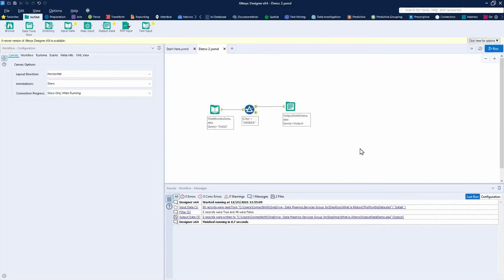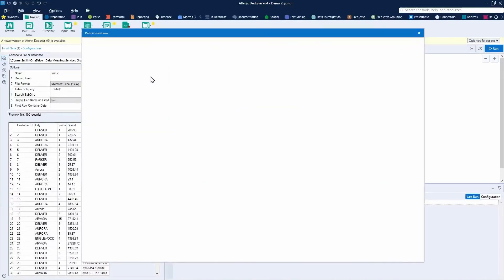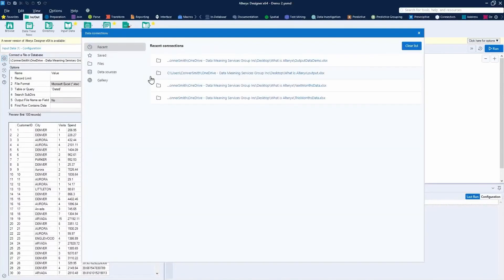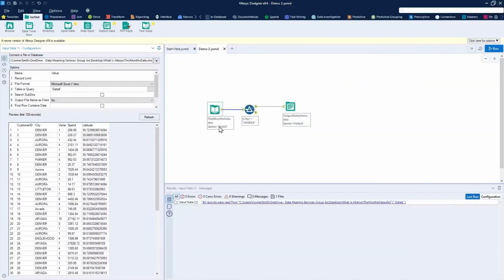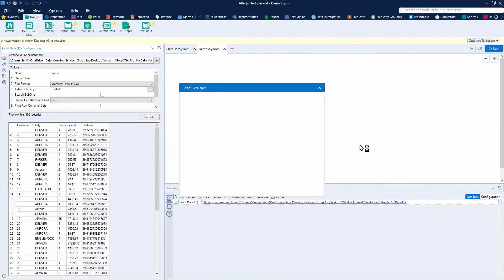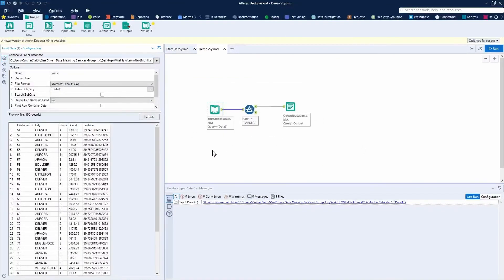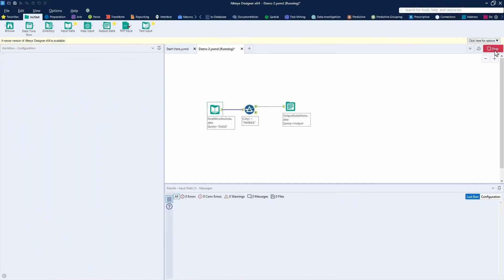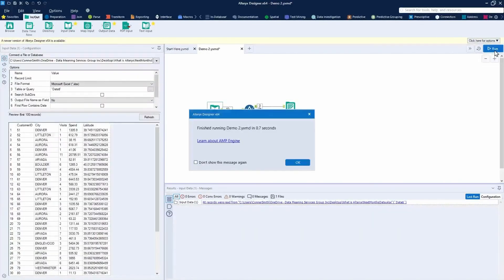Now, if I wanted to, I can quickly update that input file. Click here and I can browse to change the input file. Instead of this month's data, perhaps I can select next month's data instead. It will prompt me for the sheet name again. Press OK here. Press run. Now I'll run through that same process that I built for this month's data, but using next month's data.